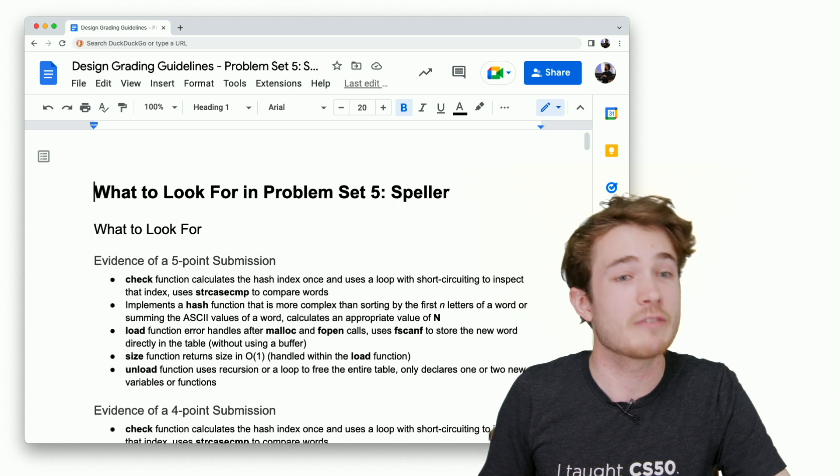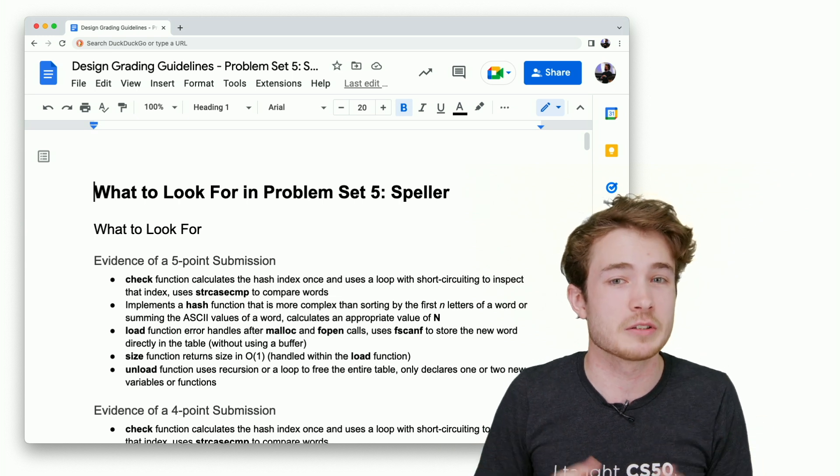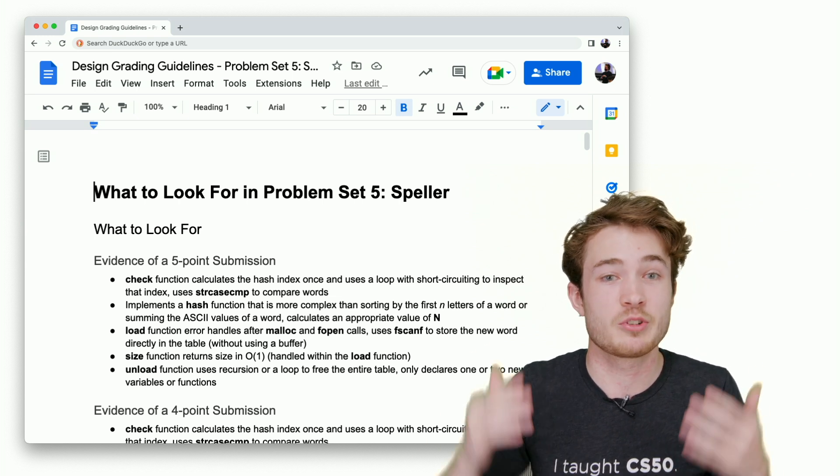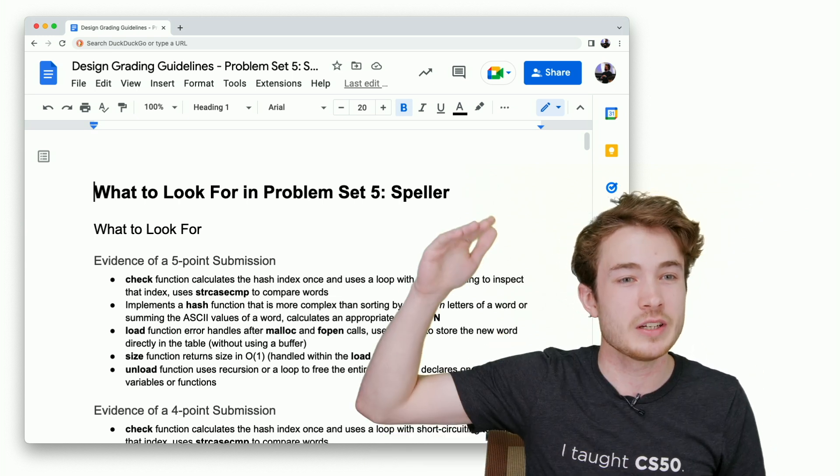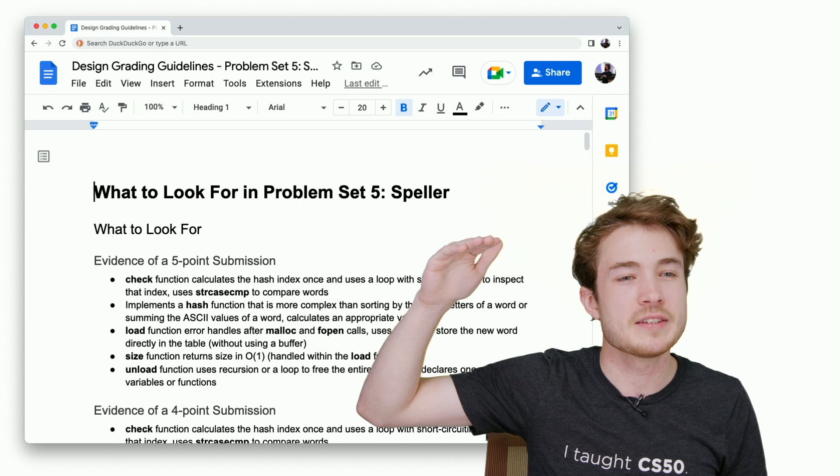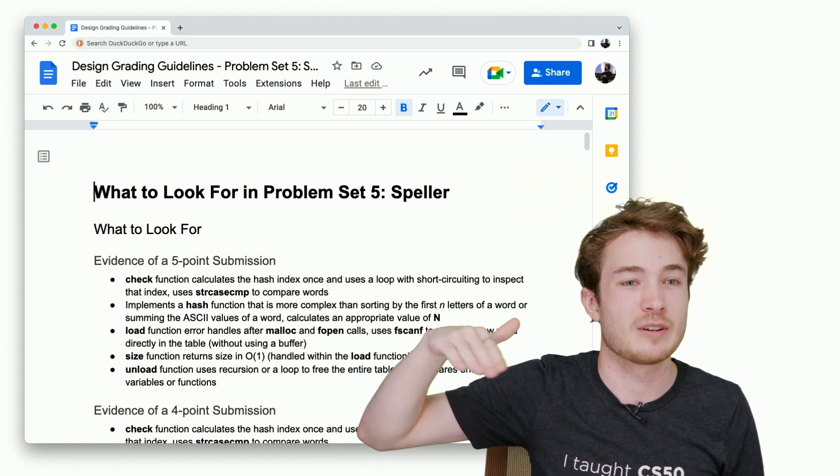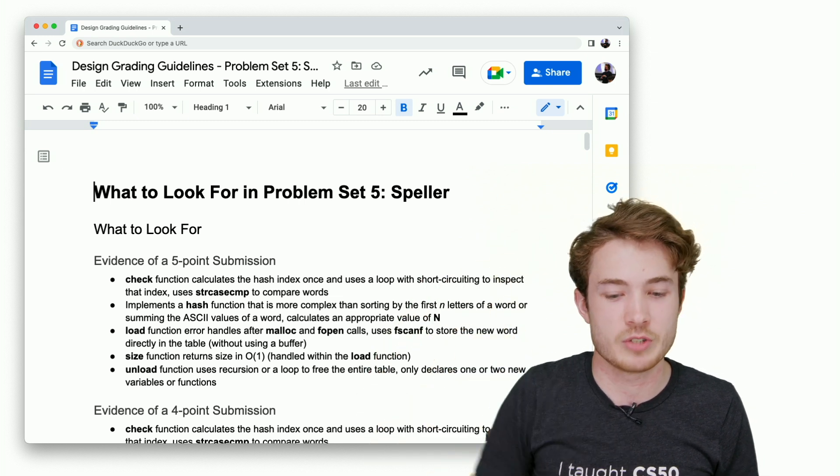We've tried to give you, for every function in Speller, what you might see if a student has demonstrated exceptional mastery and what you might see if a student still has some ways to go to develop their mastery in the subject as well.